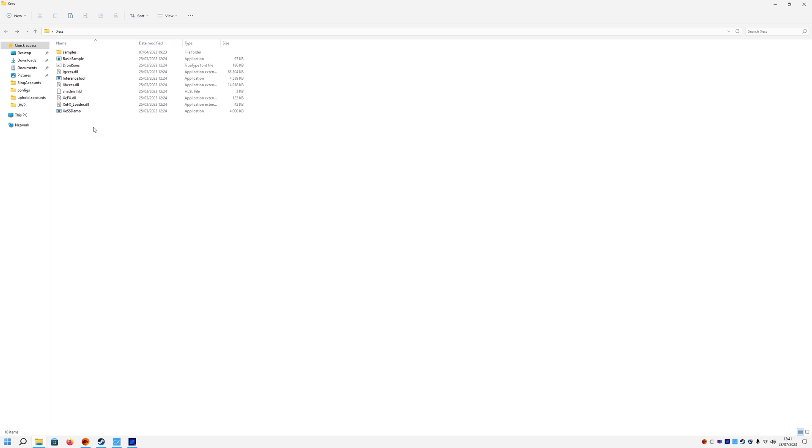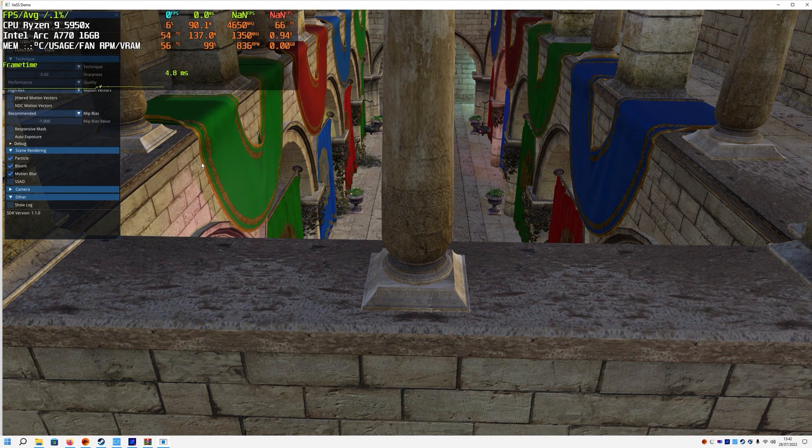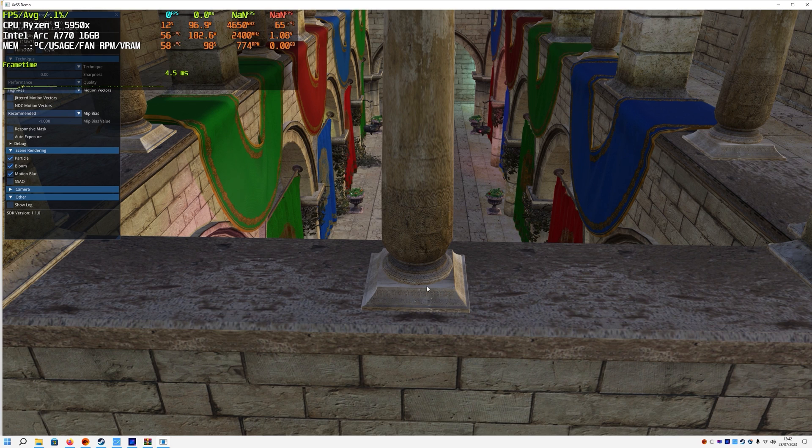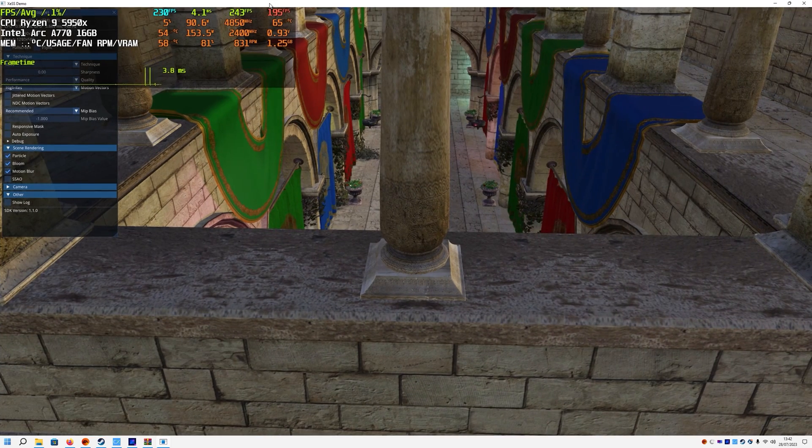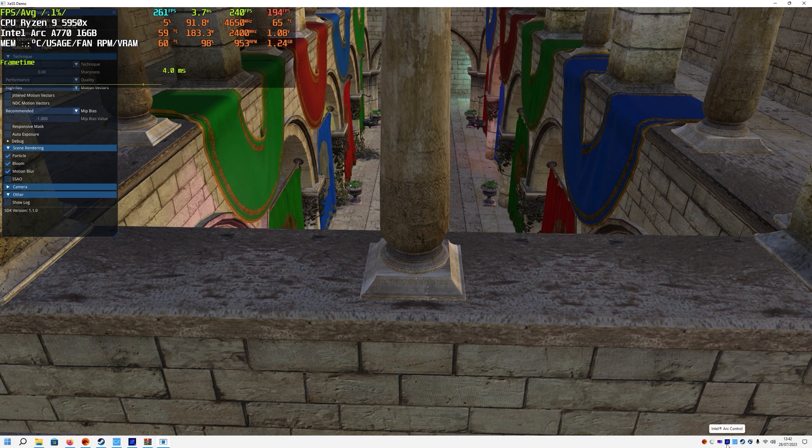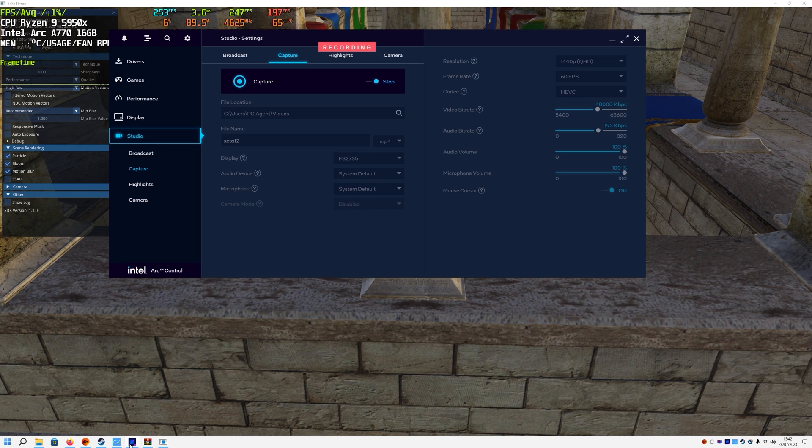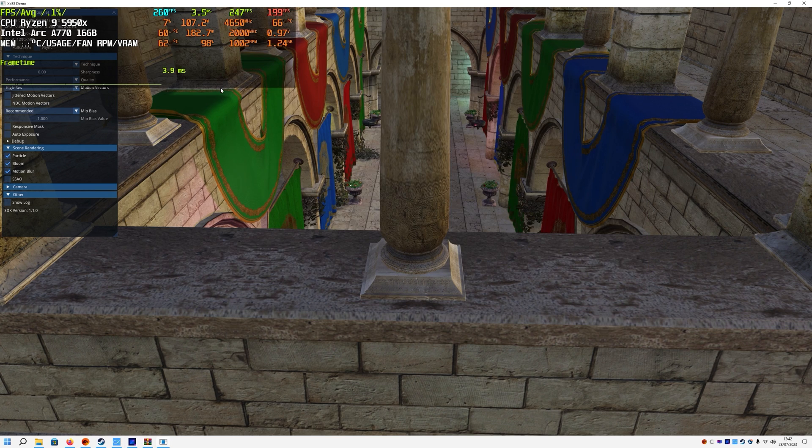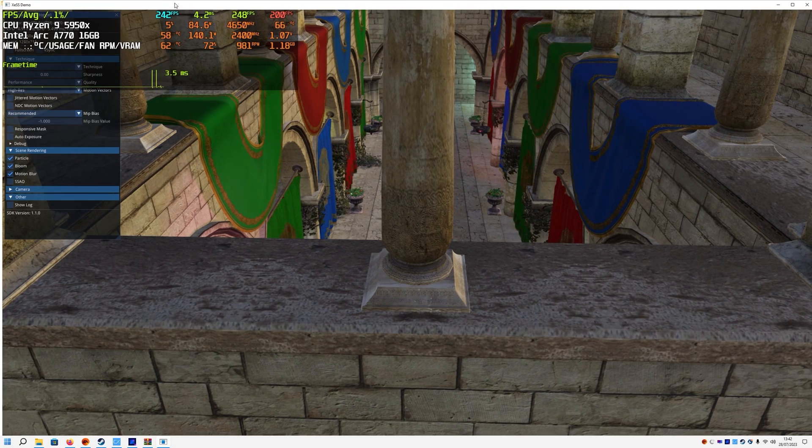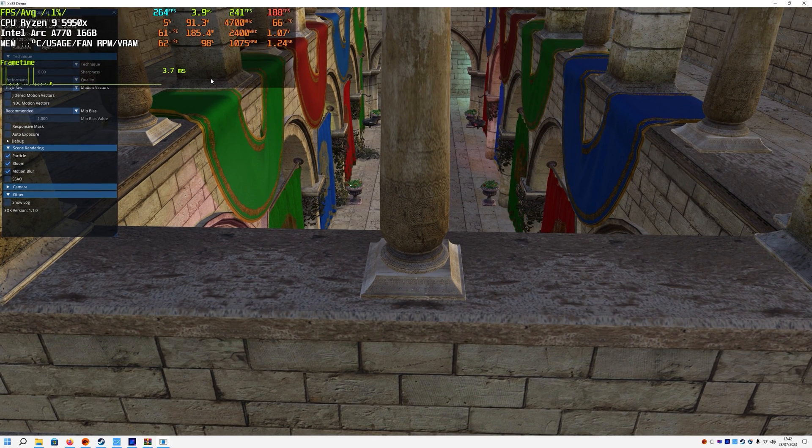Hello everybody, welcome back to another Graphic Arc video. Today we'll be testing out the XeSS 1.2 version which was available in Ratchet and Clank Rift Apart. There's still no news on GitHub from Intel on XeSS 1.2 version, so we'll be testing the DLL file today and see if it actually works or not.